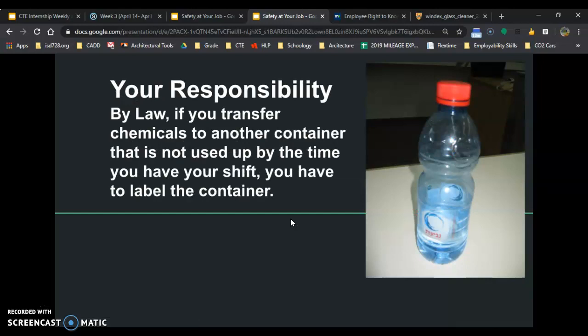So if you're transferring chemicals at work — moving chemicals from one big bottle to a little one so you can use some at your workstation, or transferring from a highly concentrated bottle into a lower concentration by putting water in it to cut it down — by law, if you transfer chemicals to another container that is not used up by the end of your shift, you have to label the container.